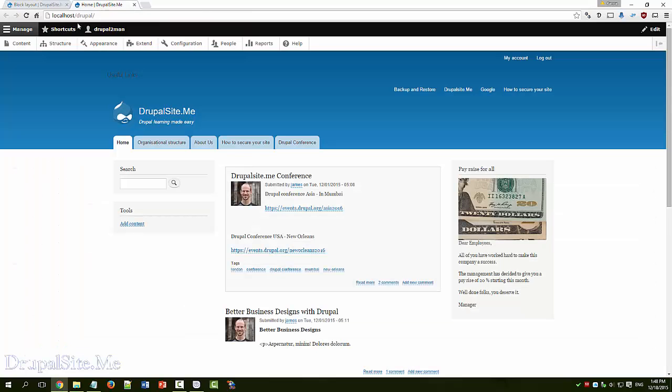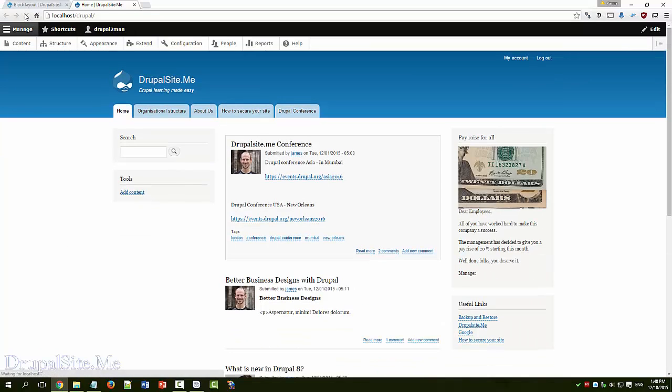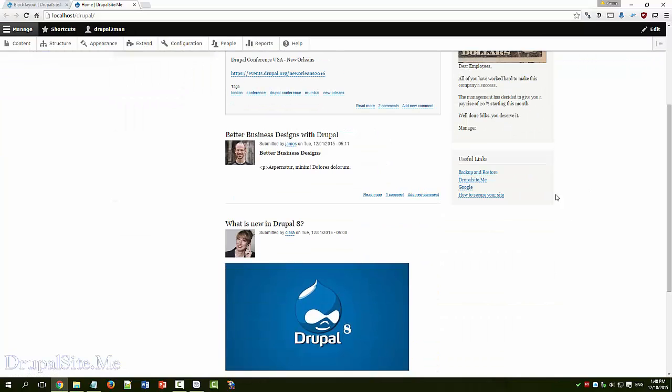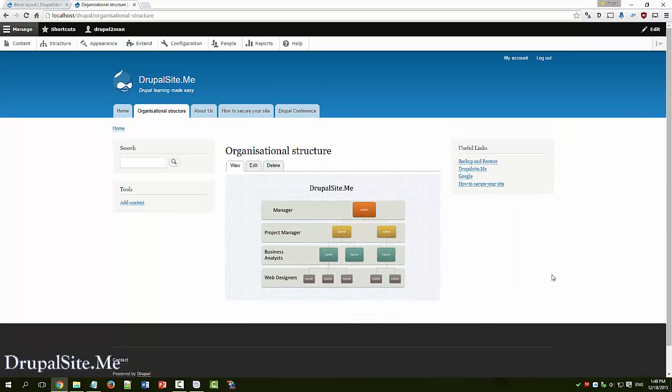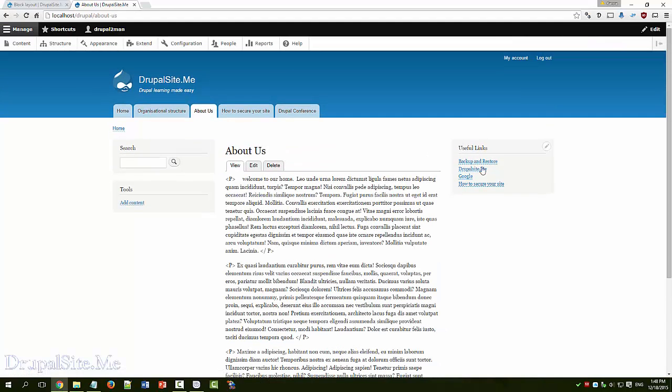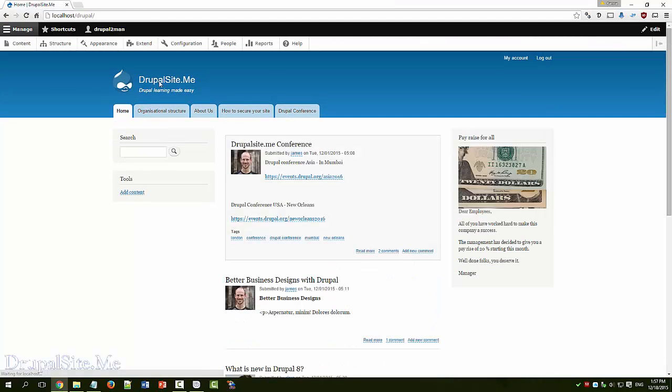So when I refresh I should see a menu over this side. Refresh. There we go. This is the menu item. So I can go to different places. I can see the menu item on this side.